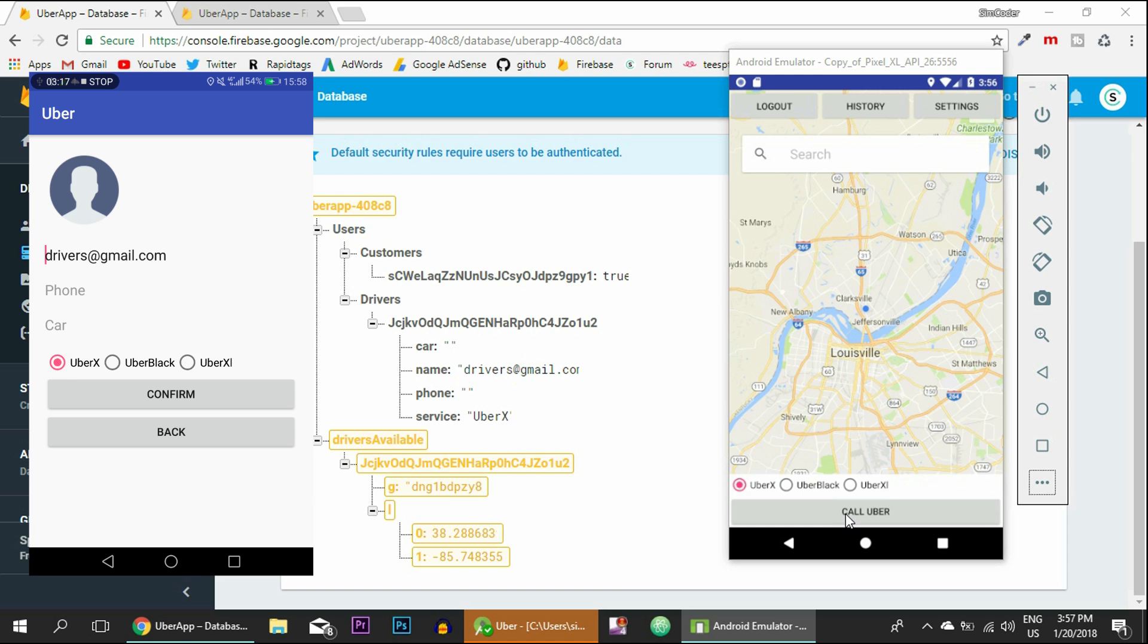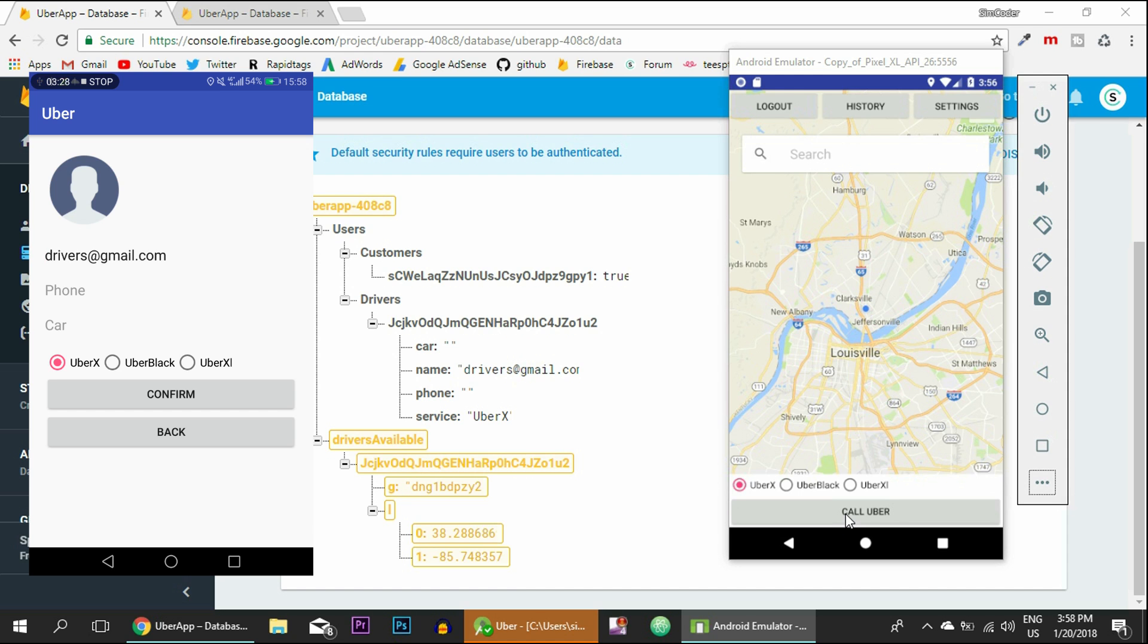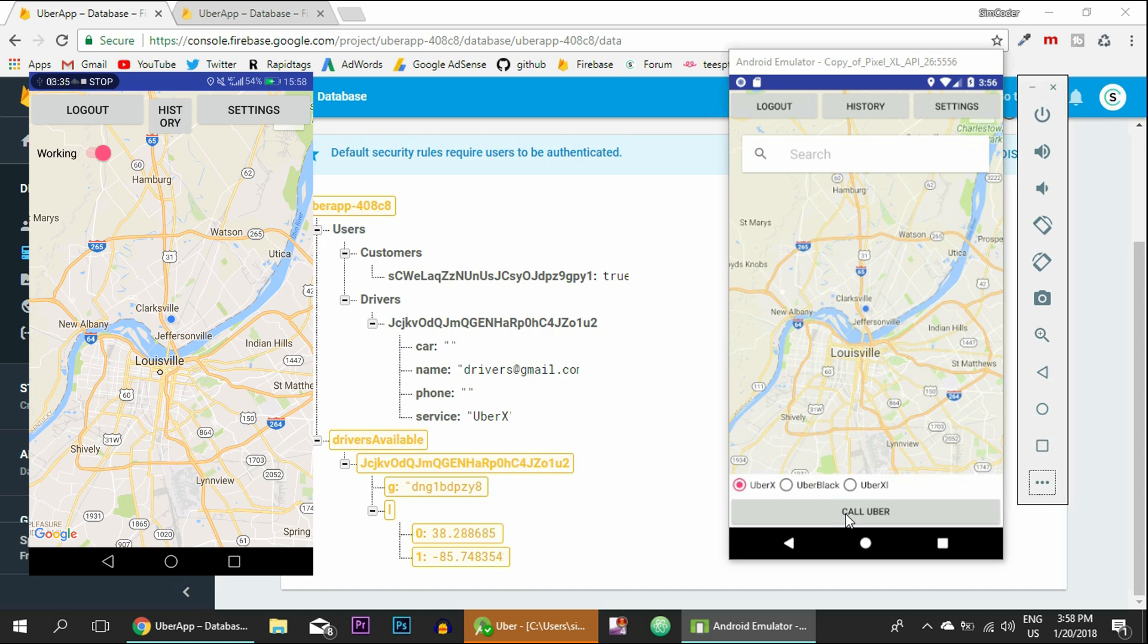And one more thing before we begin: I'm going to go into settings right here in the driver app. Make sure your driver has some Uber X or Uber Black or Uber Excel selected, otherwise it will crash because we haven't made the check for that. But you can do it, it is quite simple. Simply put an if statement whenever we get the driver so that we know if it is what we want and if it has something selected.